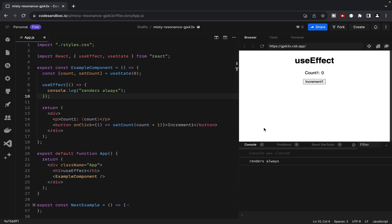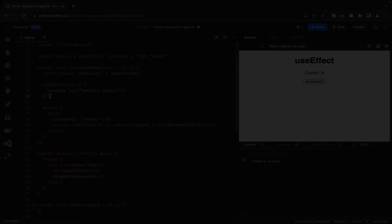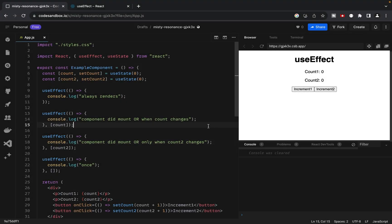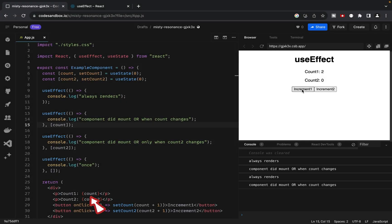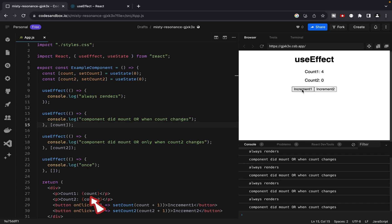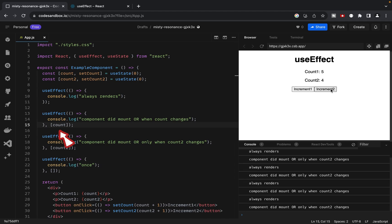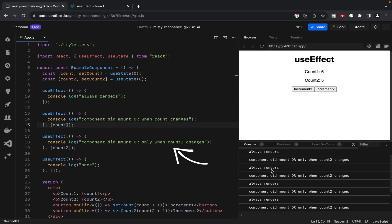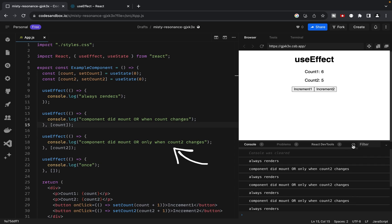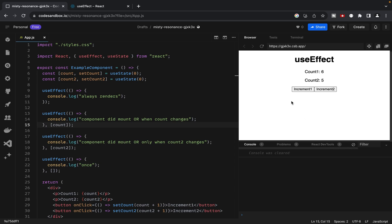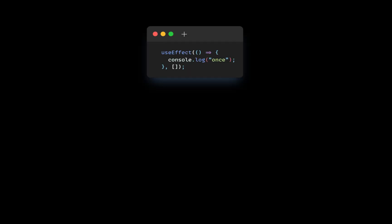Now, here is an essential rule for the second argument. If any variable used inside the UseEffect hook is defined outside of it, then that variable should go in the dependency array. This ensures that the effect will be executed whenever any of the items in the dependency array change. One more time. UseEffect with empty array as a second argument runs after the initial render only.